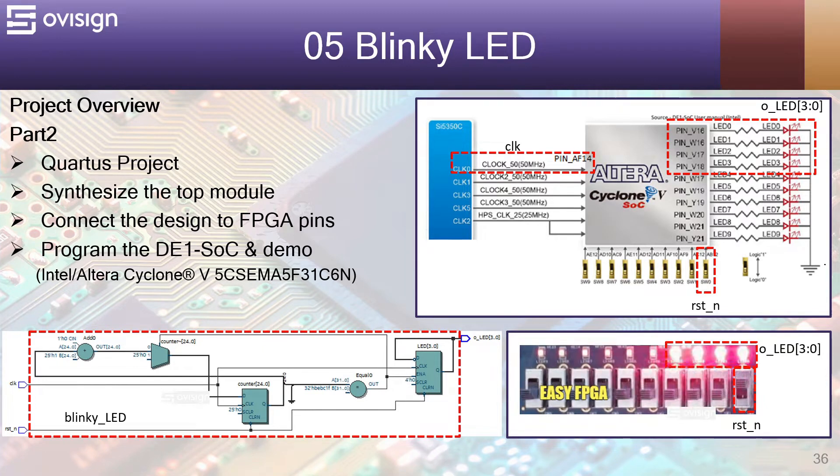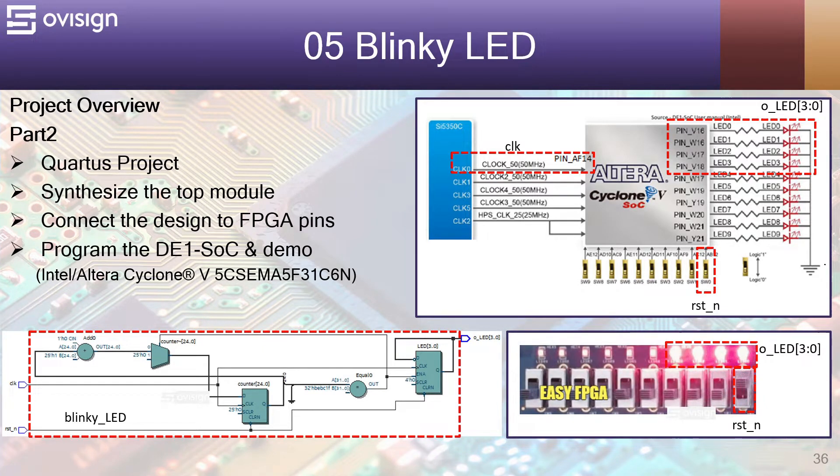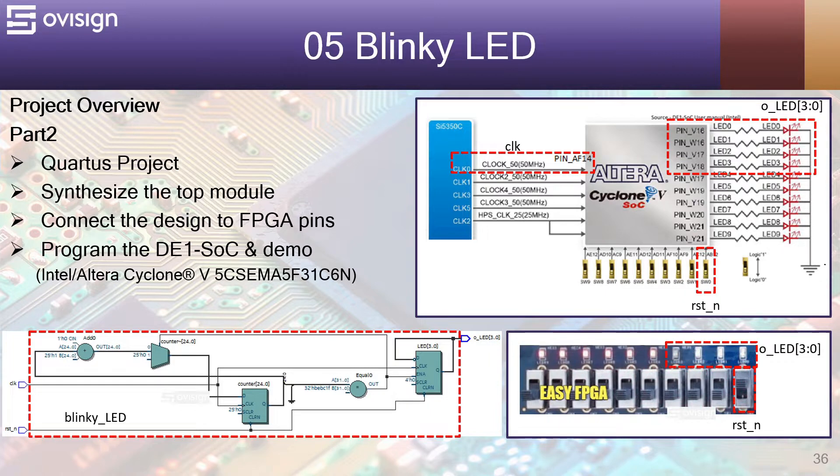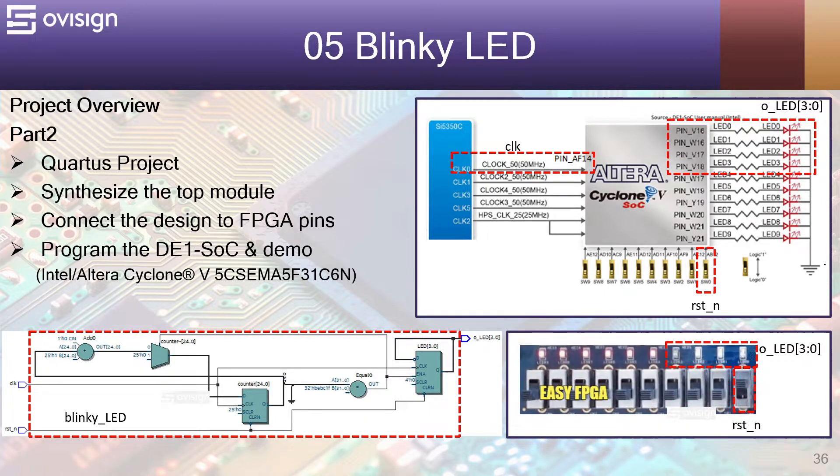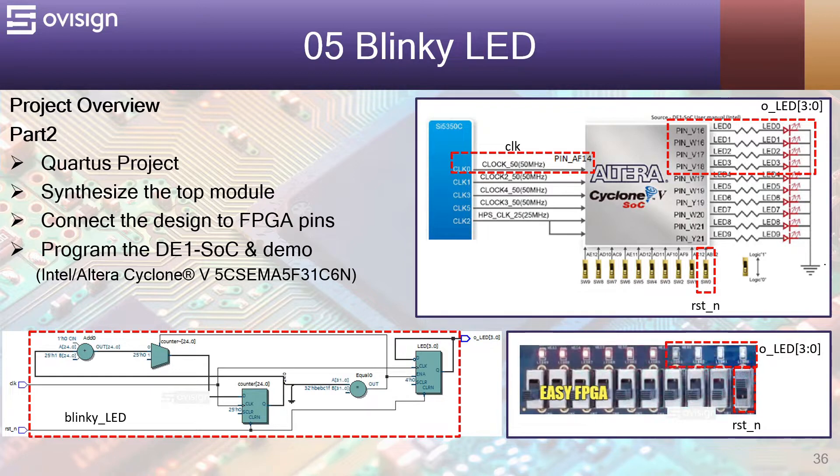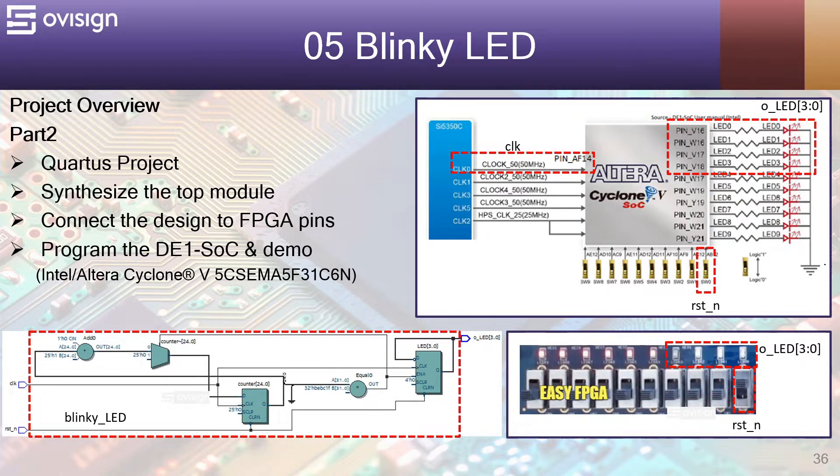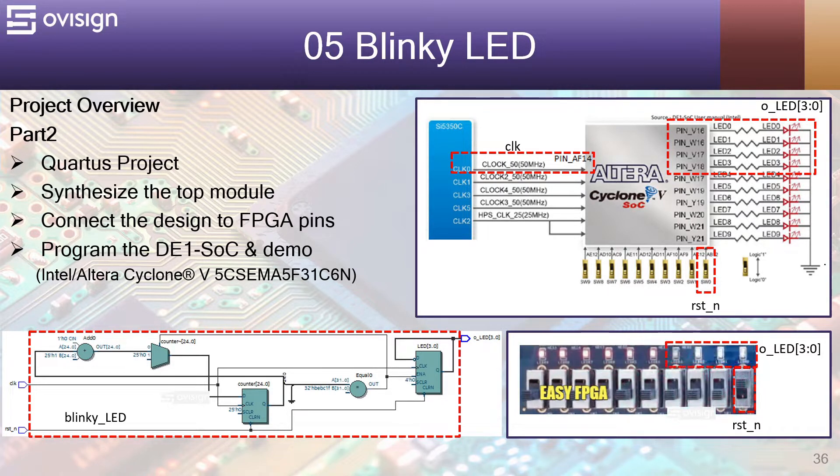In part two of this project we are going to create a Quartus project, synthesize the top module, connect the design to the FPGA pins, and in the end program the DE1 SoC board and do a small demonstration.